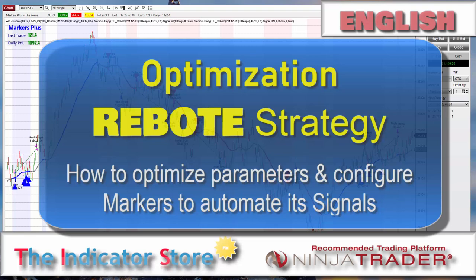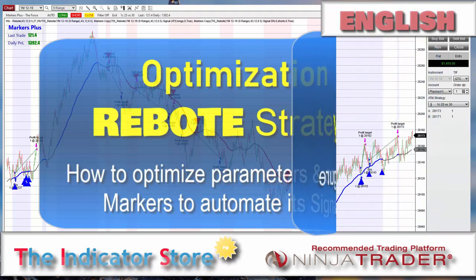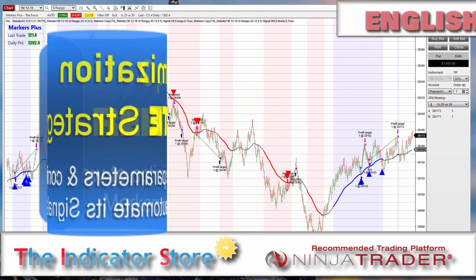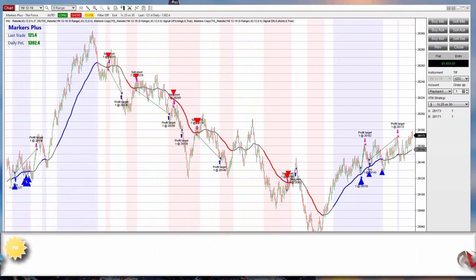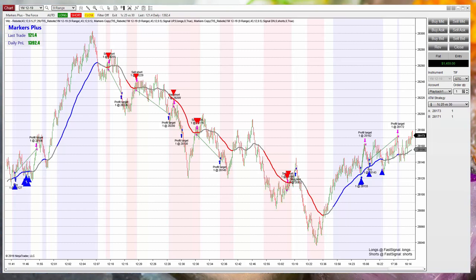Hello, good morning everyone. Welcome to a new video of the Indicator Store. Today I am going to talk about the strategies, the most common questions that everyone asks, and also we will see as an example the Rebote setup with the custom indicator and the strategy included with that indicator, and how to automate it with markers.